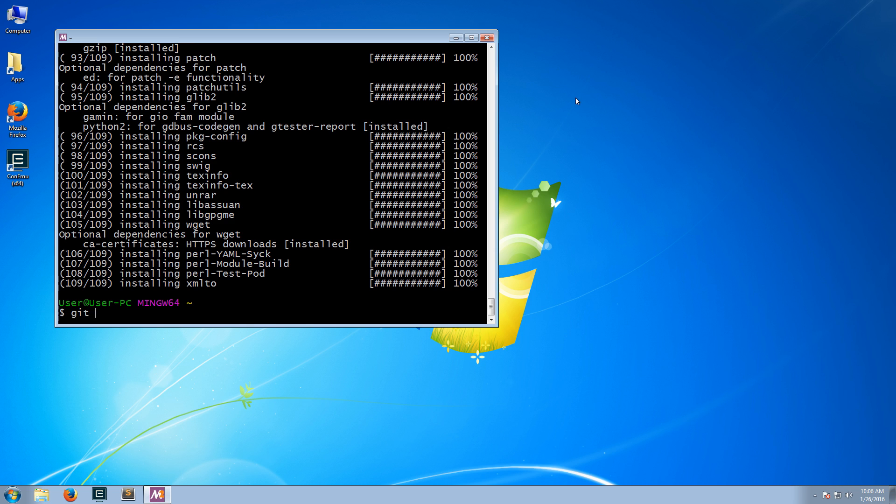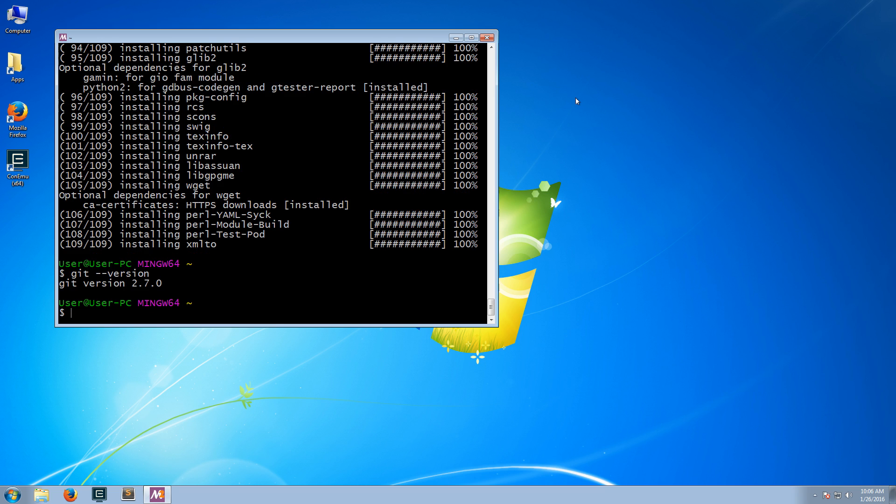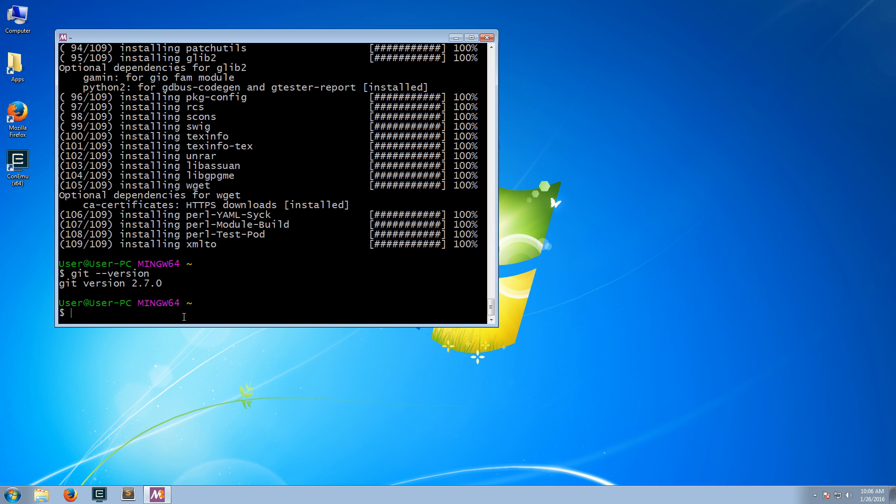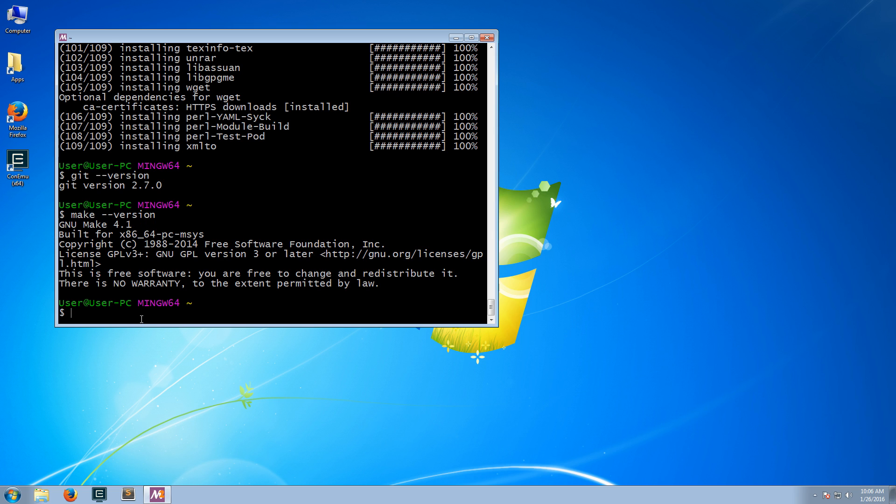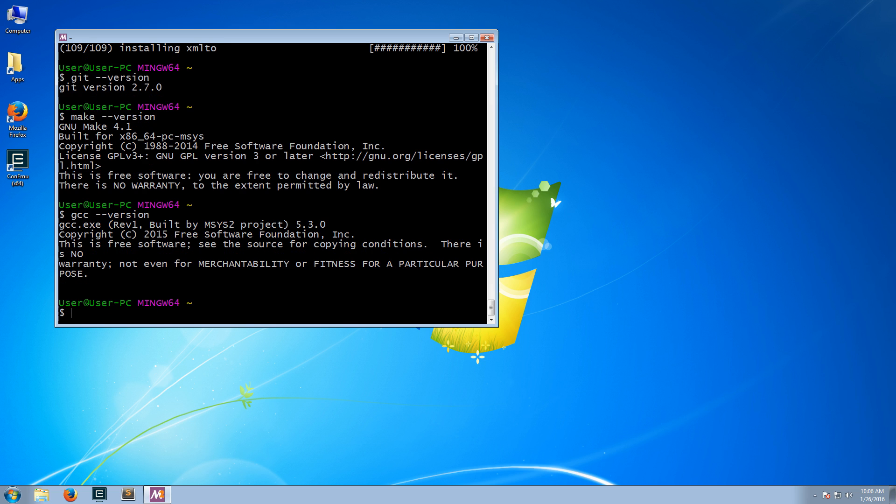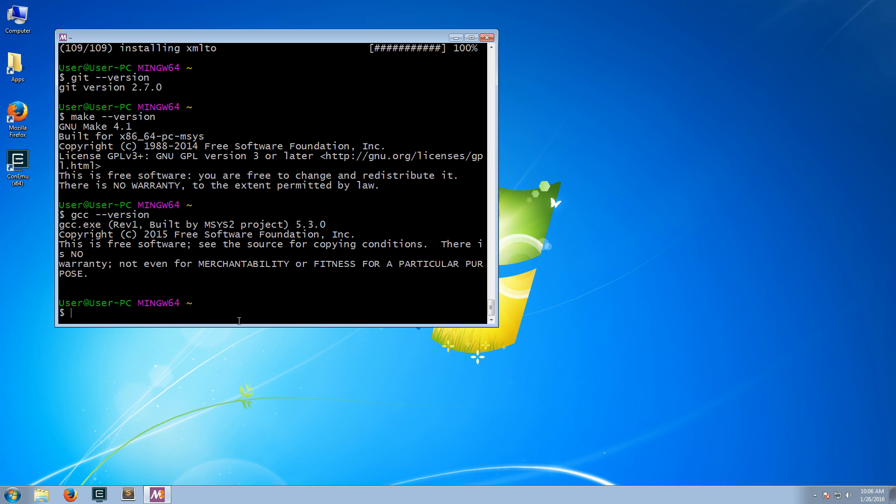Let's just test to make sure that we have the software installed. So we see, for example, that we have Git version 2.7.0. We have make GNU make version 4.1. And we have GCC 5.3.0. So your computer is now ready to compile the C and C++ code.